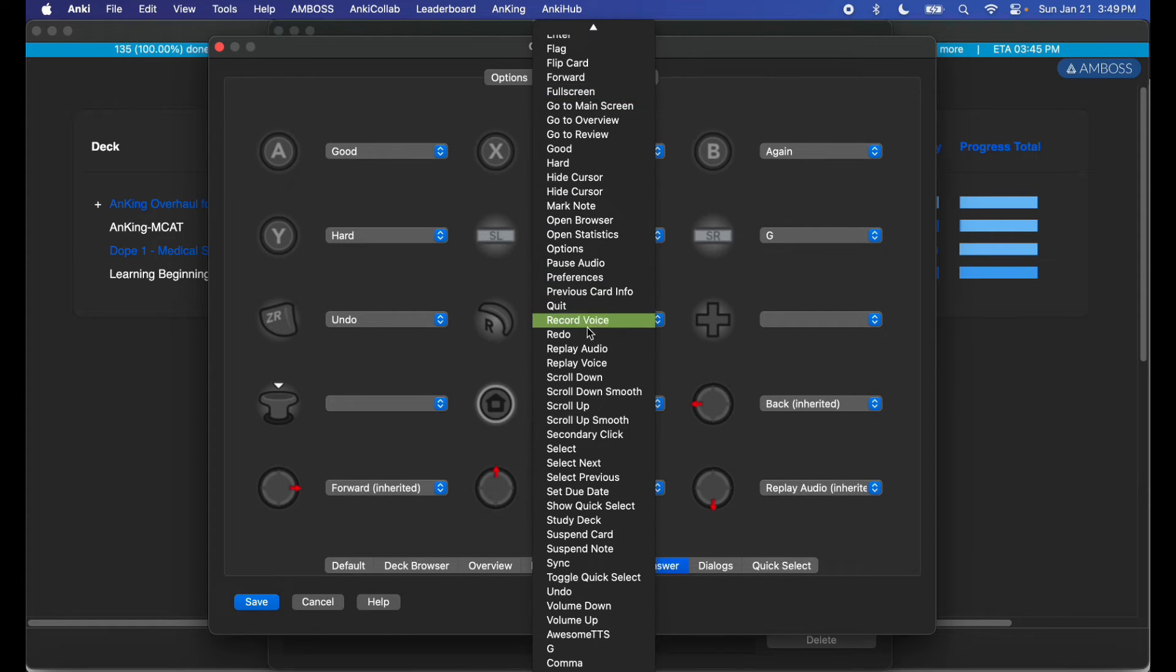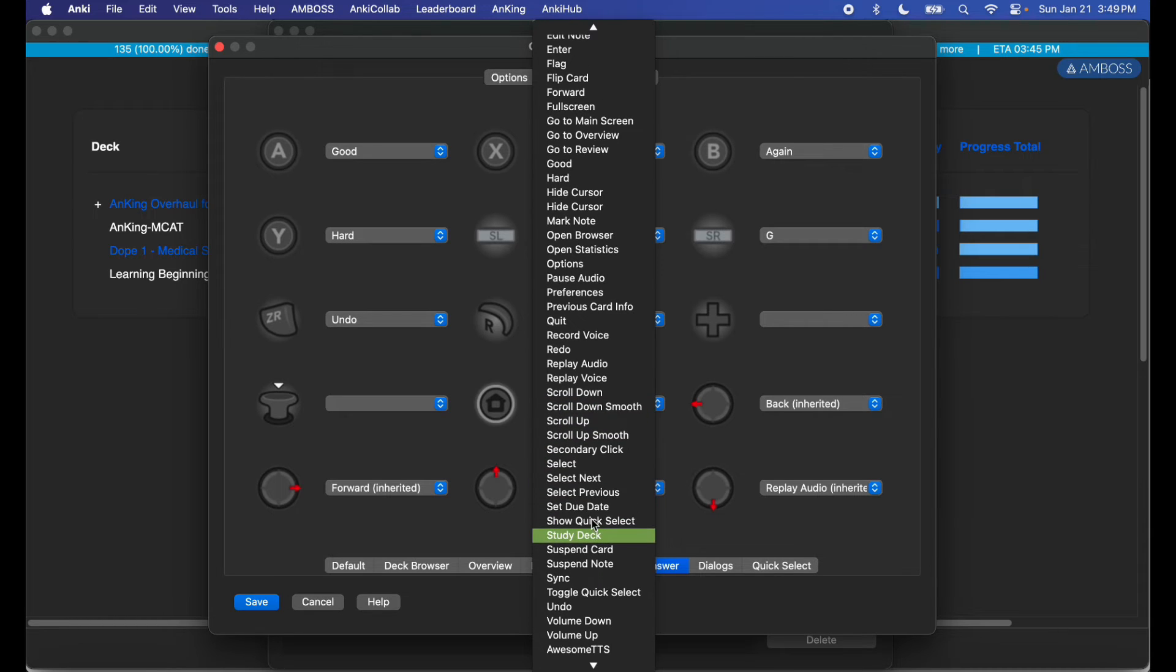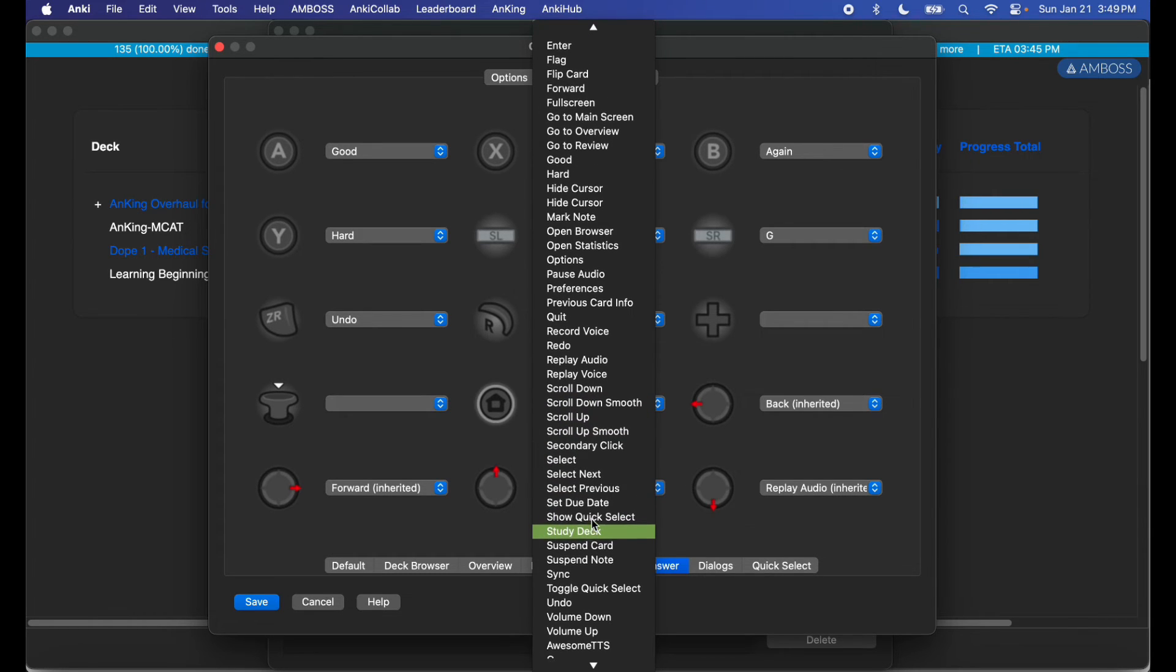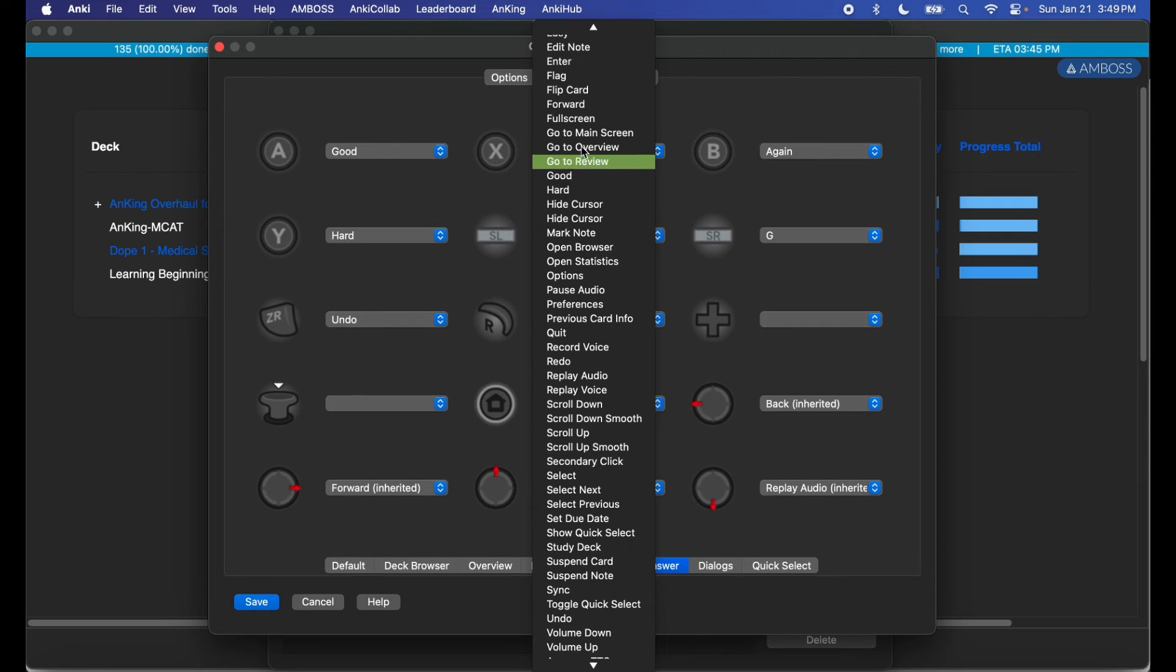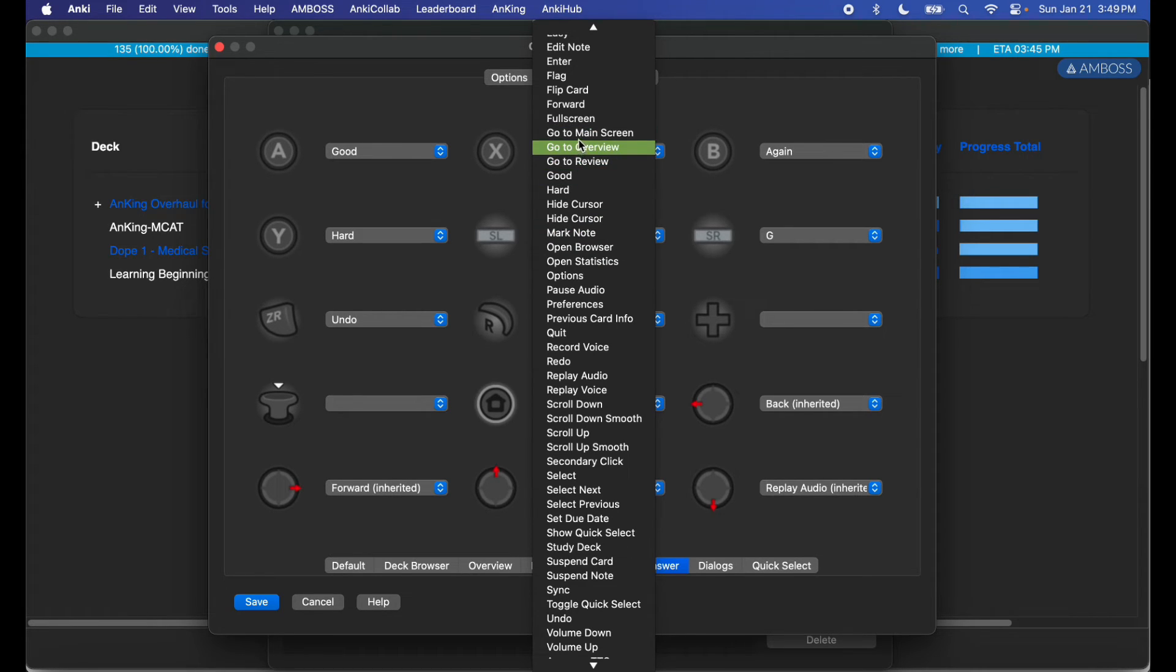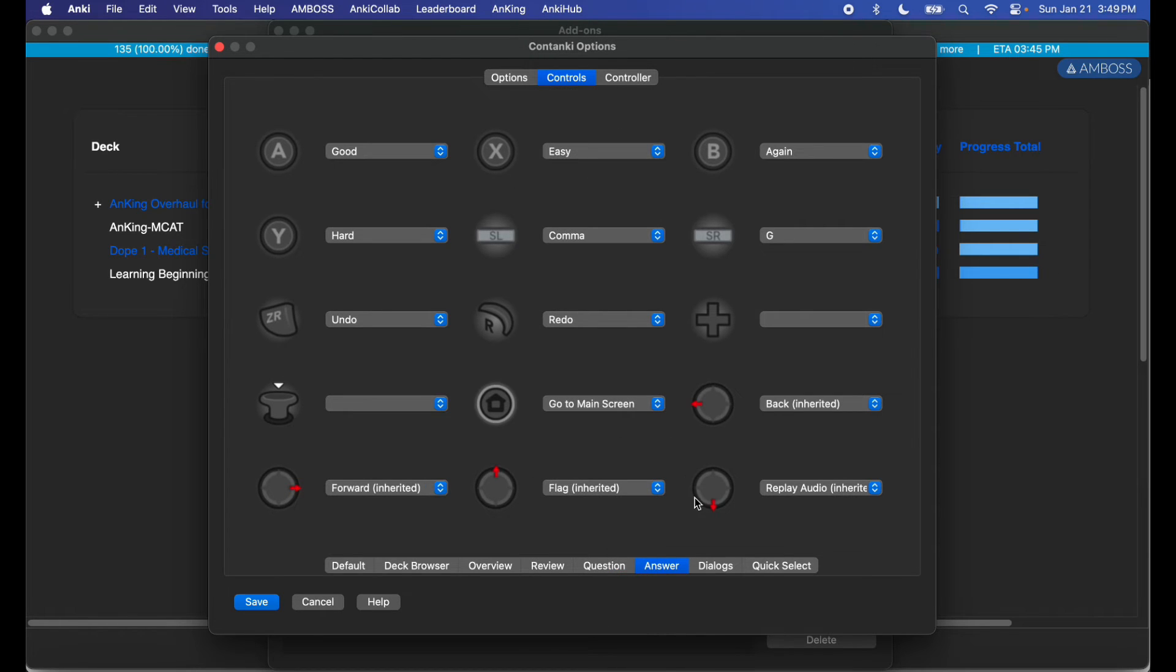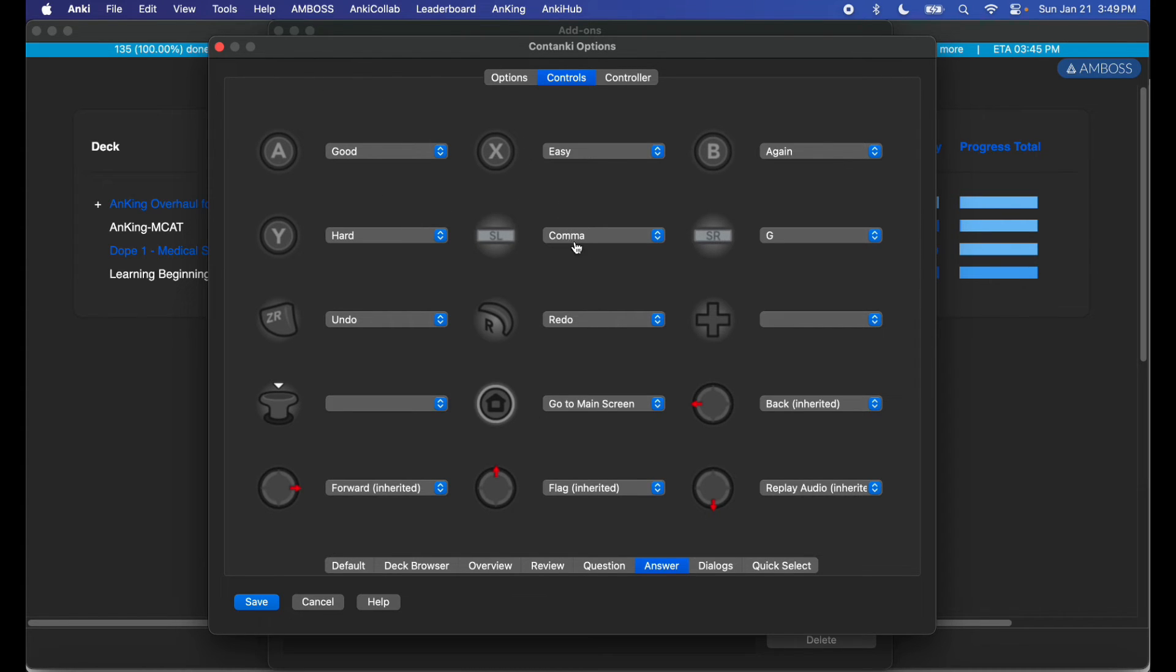Home button is to open browser or go to main screen. It's a tough choice. There's only so many buttons you have and you don't want to waste your buttons.